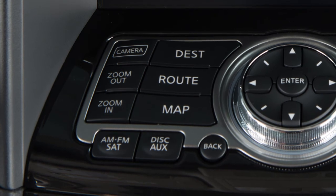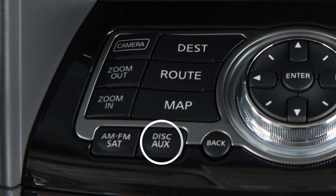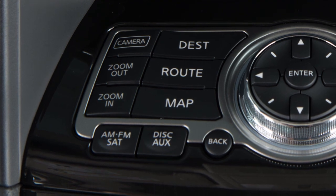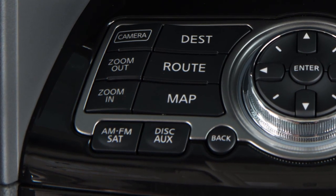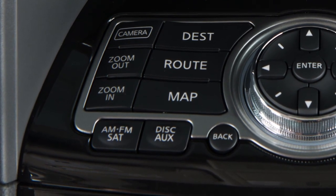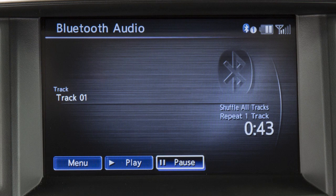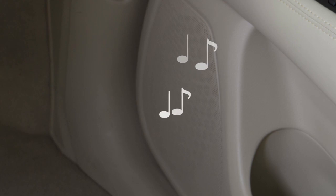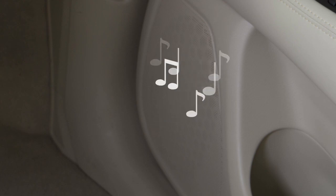Once the device is connected, press the Disk Auxiliary button several times until Bluetooth audio appears on the screen. Touch the on-screen keys to pause or play the audio files. Your device's audio files will now play through the vehicle's speakers.